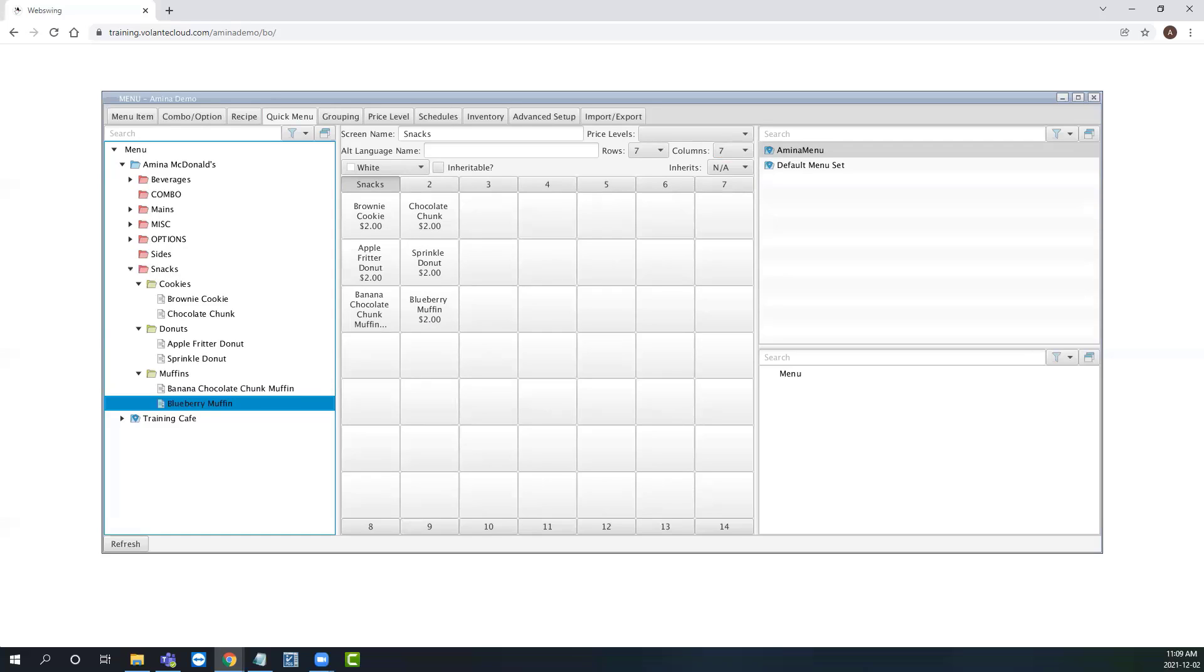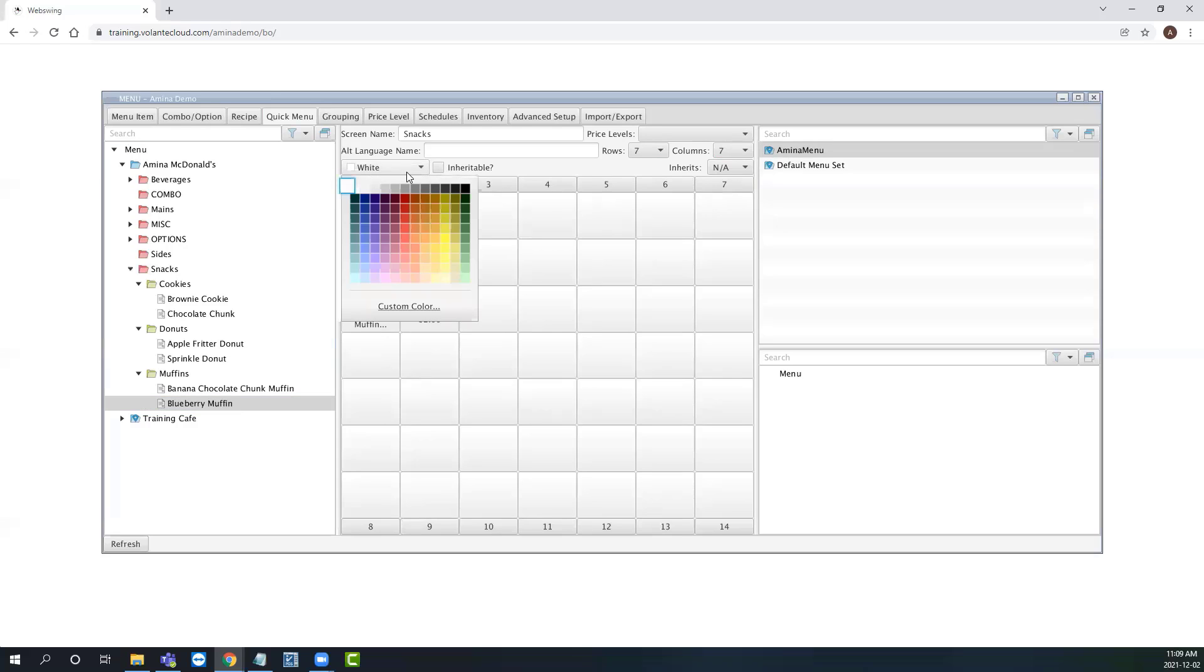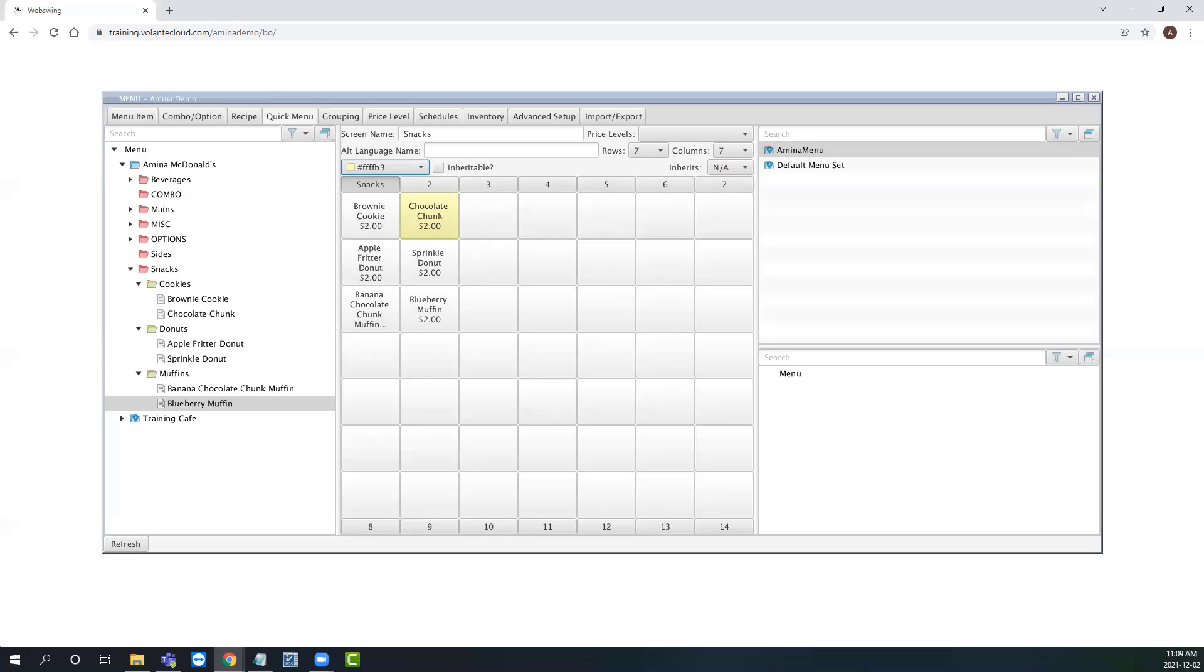Now we can make changes to the appearance of these quick buttons. To change the color, simply select the menu button and use the color drop down to select a color. It is recommended to use light pastel like colors so that the buttons are clear and easy to read for the cashier, as the text on the button will always appear in a black font color.